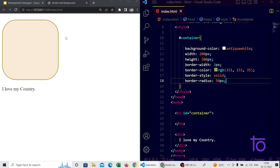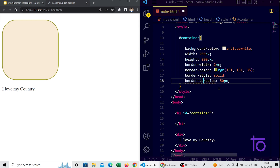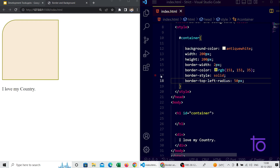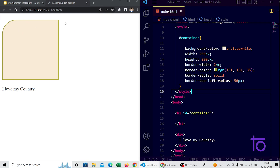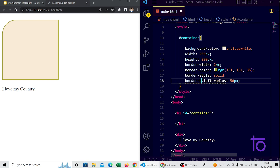Border-radius is used to curve the edges of particular boxes. If I don't want to curve all three edges and only want to curve the top left, I can use 'border-top-left-radius'. Saving it, only the top-left border is getting curved and the rest remain as usual. Similarly, you can use 'border-bottom-left-radius' to curve only the bottom left corner.